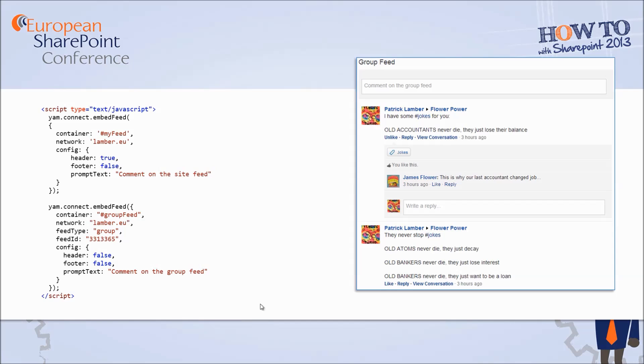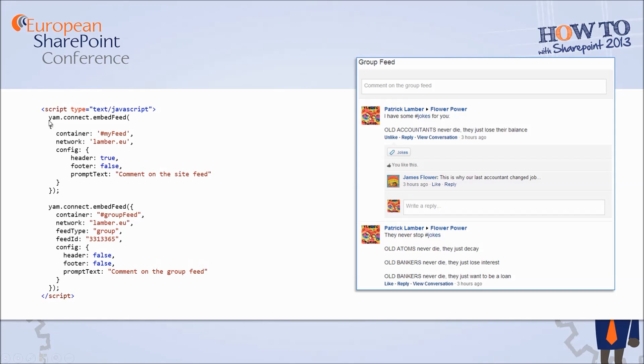So here a short example of how to integrate a group feed for example. On the left hand side we see the code that is necessary to display a feed on the right hand side. Basically we have a JavaScript code that we will focus more on in the demo part but as you can see here we have some code that allows us to specify a container, a network, some configuration files and on the right hand side you have the results which is the group feed.